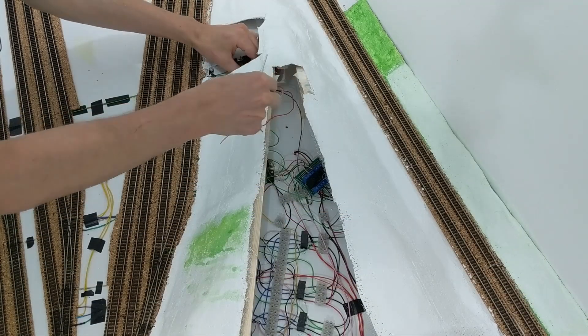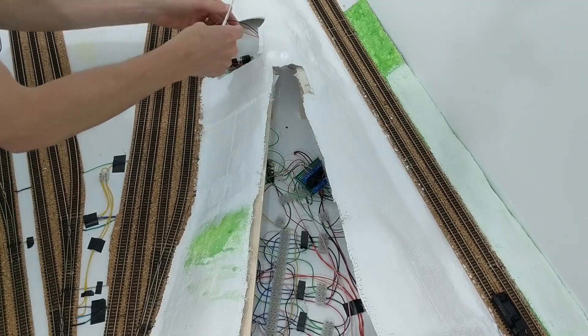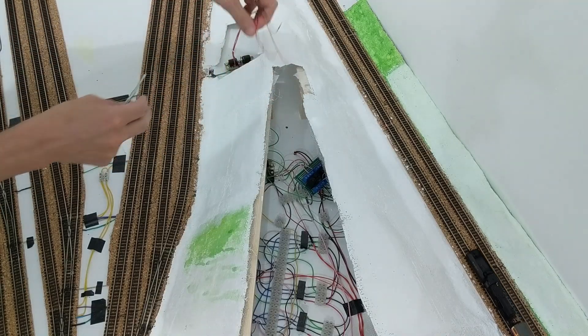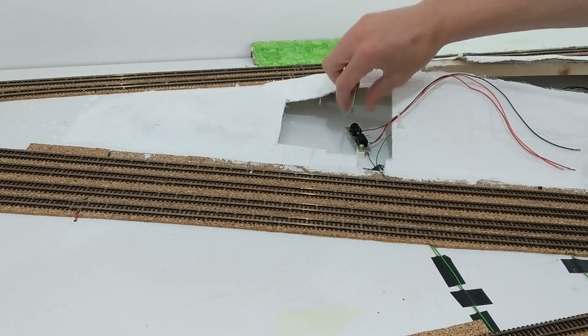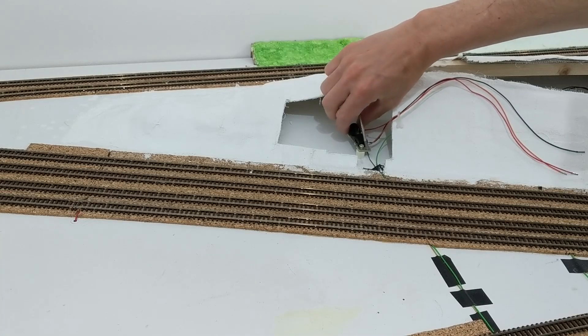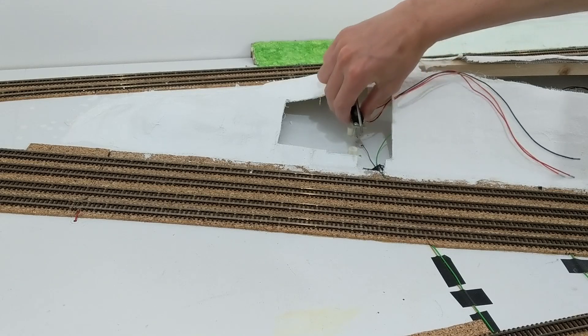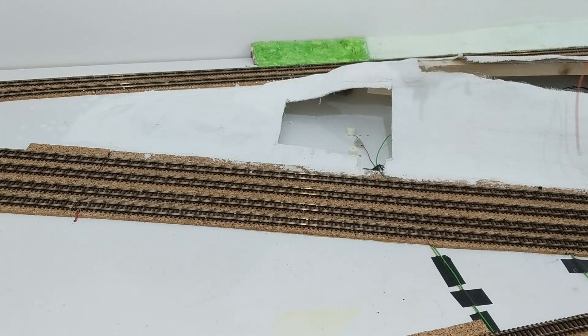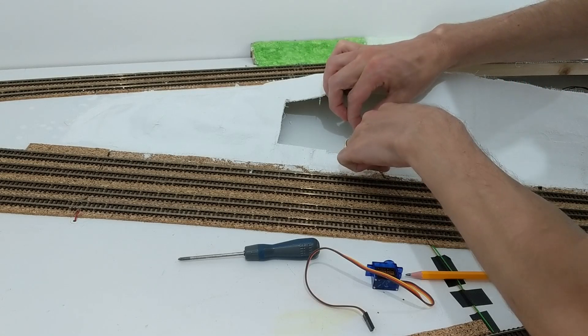Regardless, a servo motor would easily have enough strength to switch this point, and I was fed up of it malfunctioning. There's been a hole in the scenery around the point motor for nine months, so it was easy to disconnect and remove it.